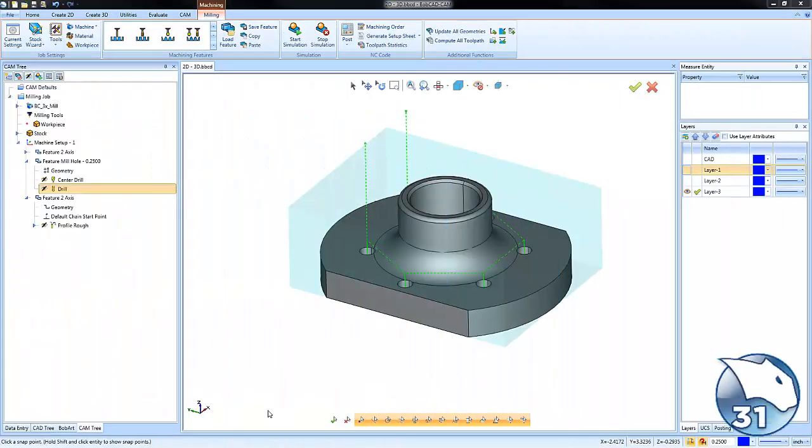Are you looking for a way to modify your toolpath directly, maybe change a feed rate, edit a clearance move, or even turn your toolpath into geometry? Let's take a look at how version 31 makes this possible with our toolpath editor.